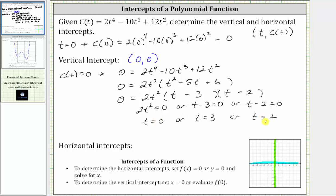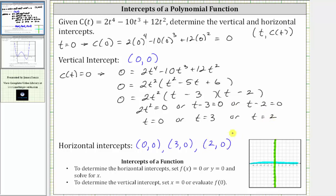Because we have three values of t, we have three horizontal intercepts. When t equals zero, the horizontal intercept is zero comma zero. When t equals three, the horizontal intercept is three comma zero. And when t equals two, the horizontal intercept is two comma zero. Notice that because the polynomial function passes through the origin, the ordered pair zero comma zero is both a horizontal and vertical intercept.